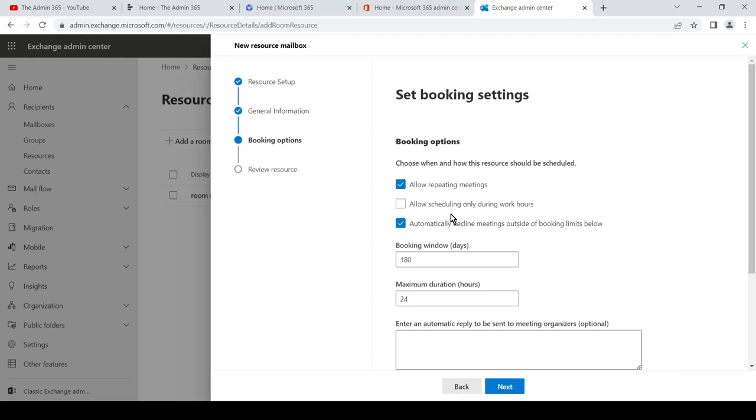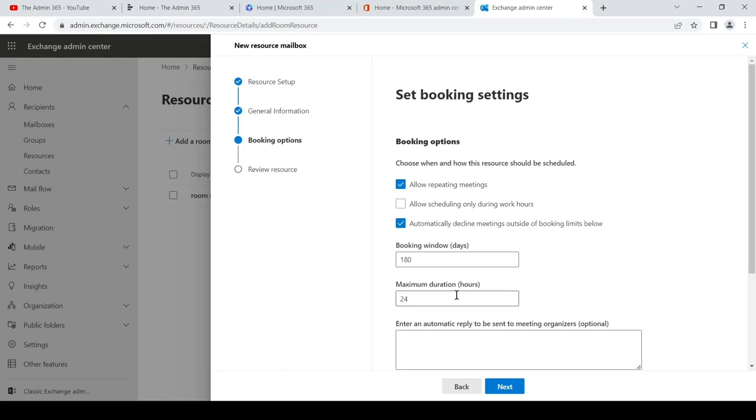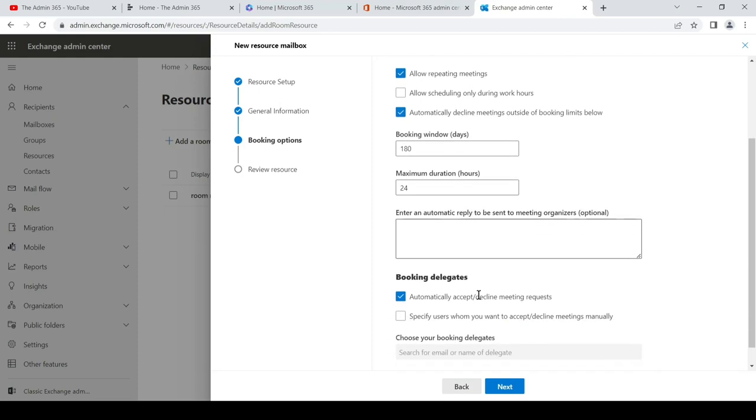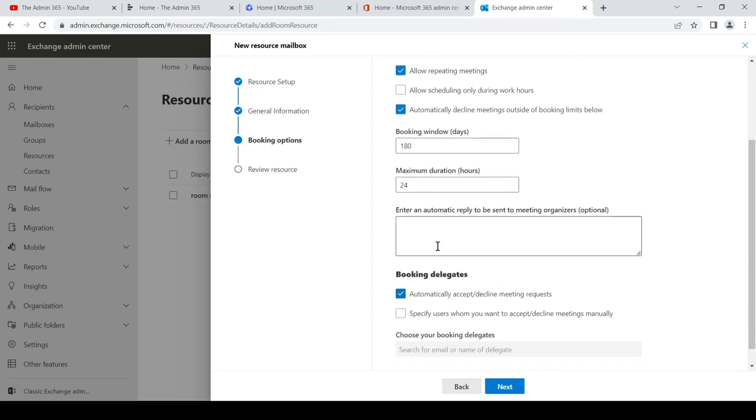Bookings to be only done during working hours. And the third option is basically to adhere to the limits which is below. Booking window is by default 180 days. Maximum duration for a meeting or a booking is 24 hours. You can reduce it if you want, and you can set an automatic reply whenever a booking has been done.